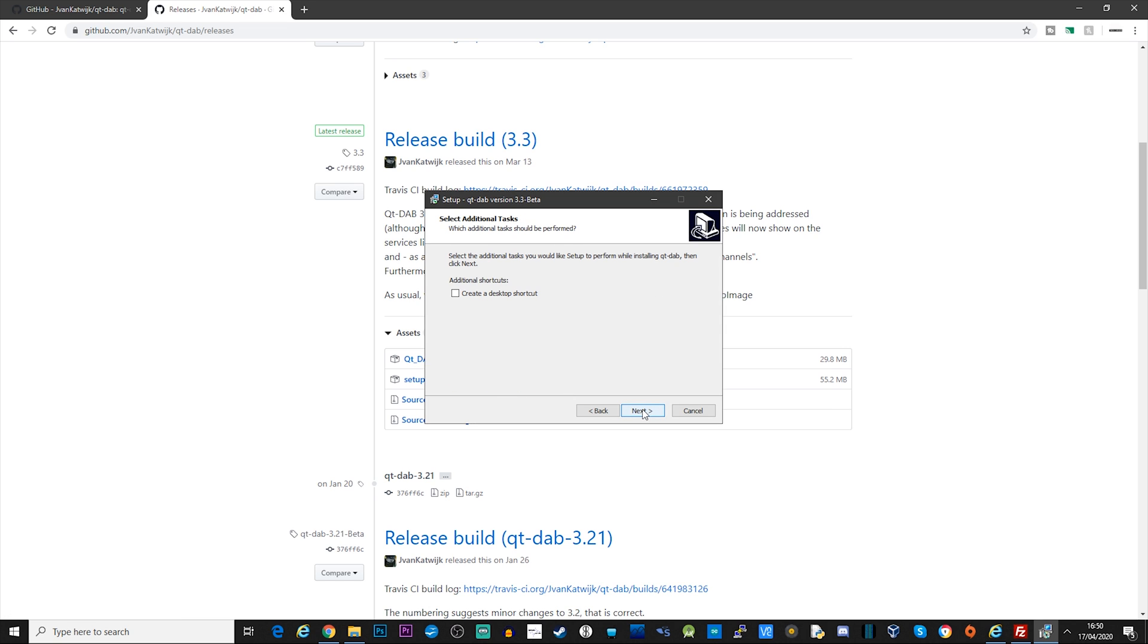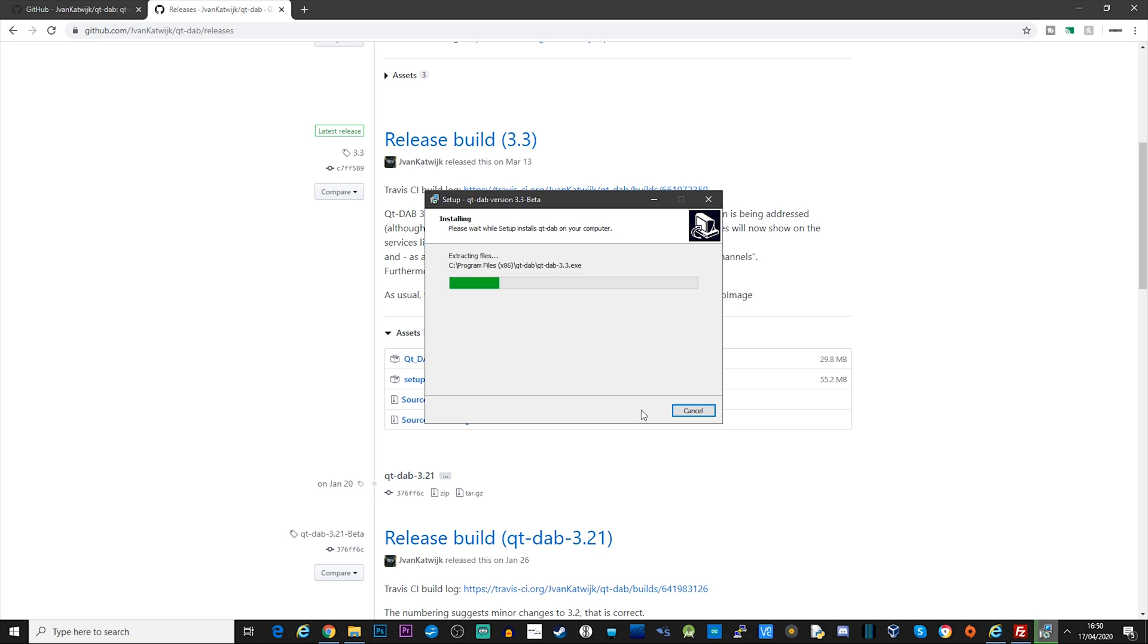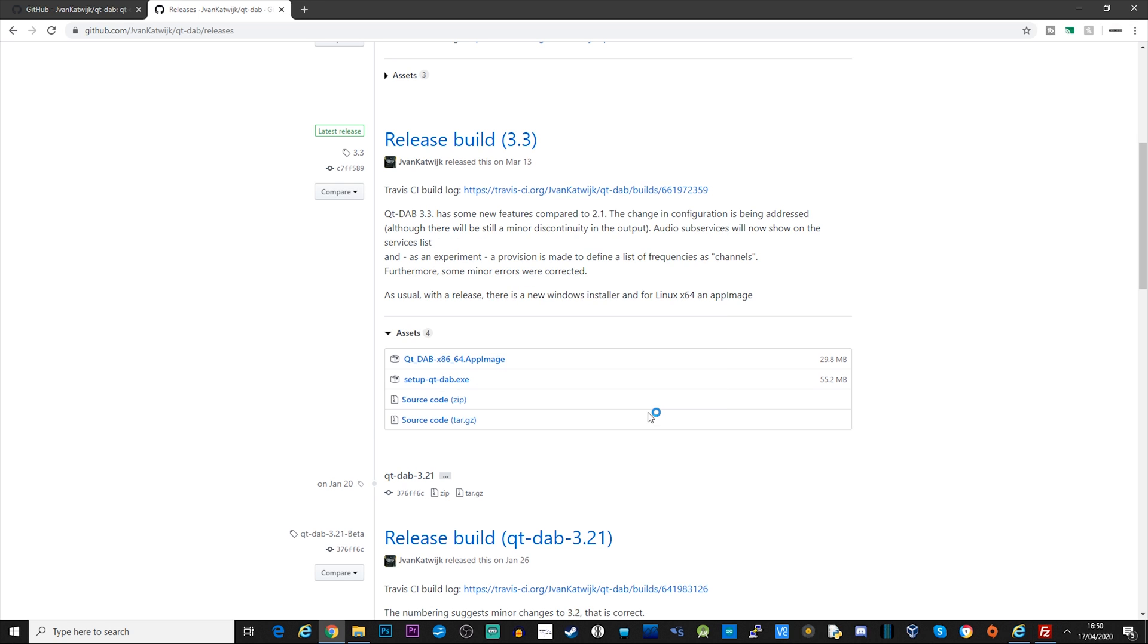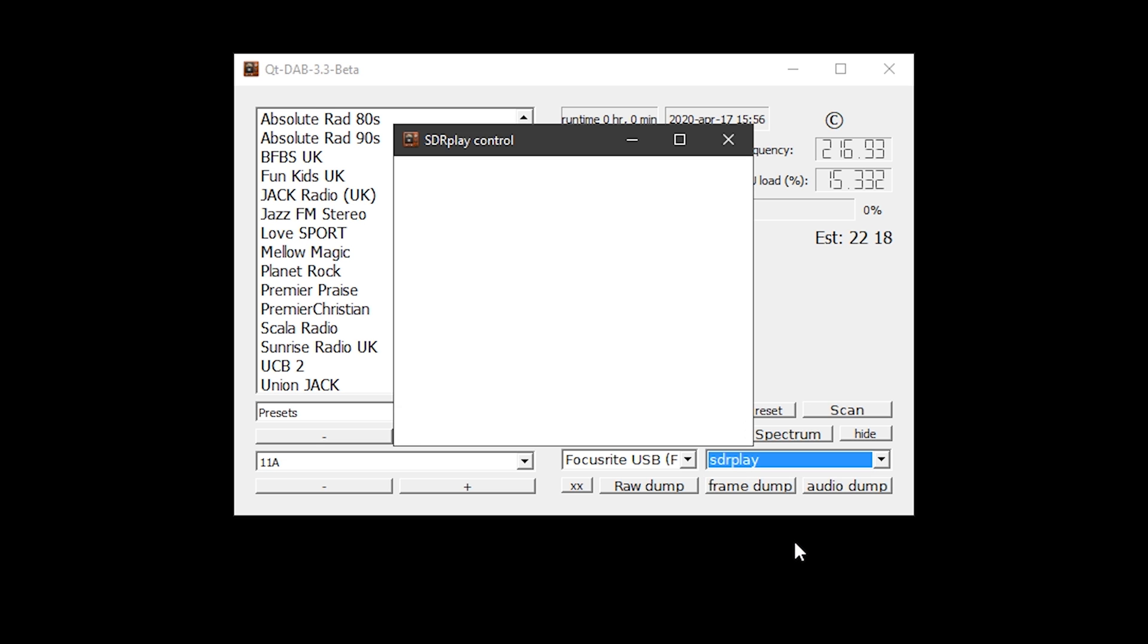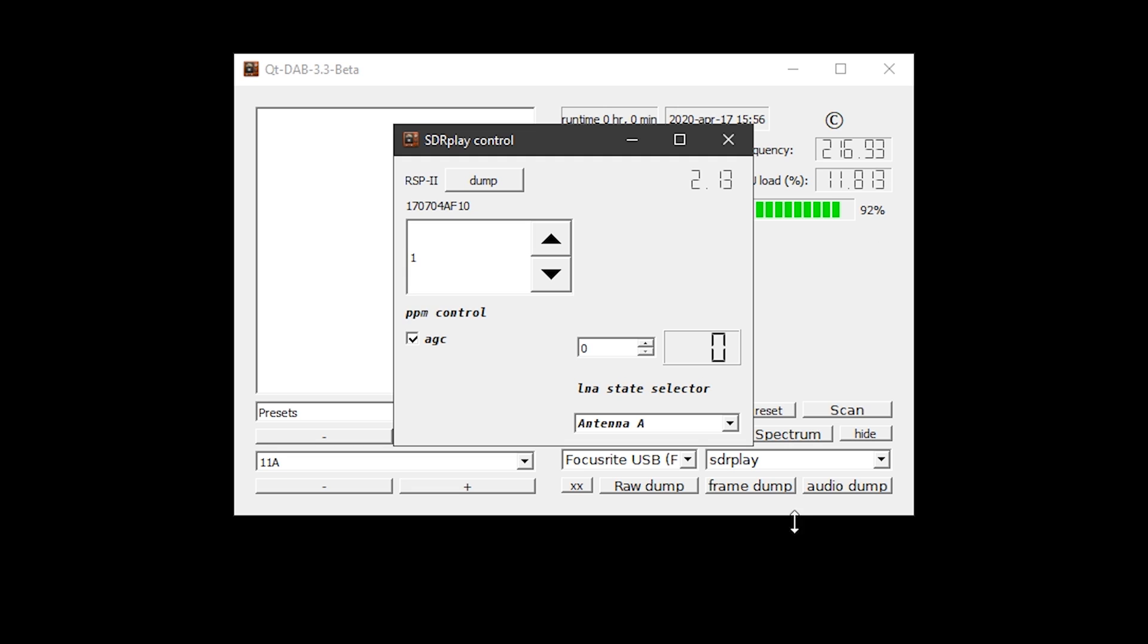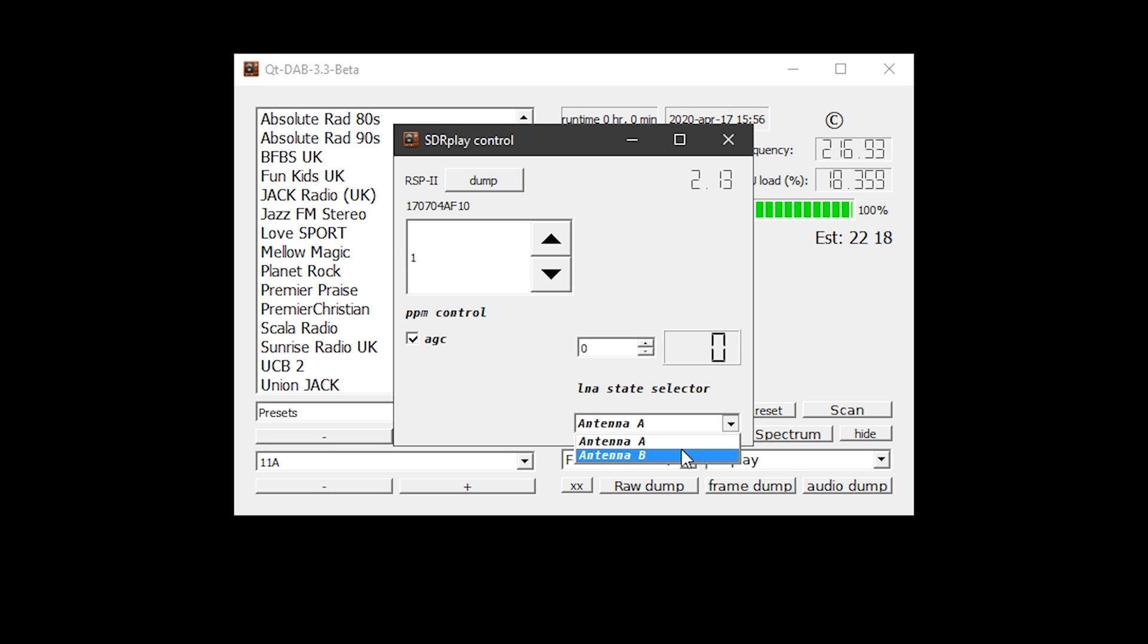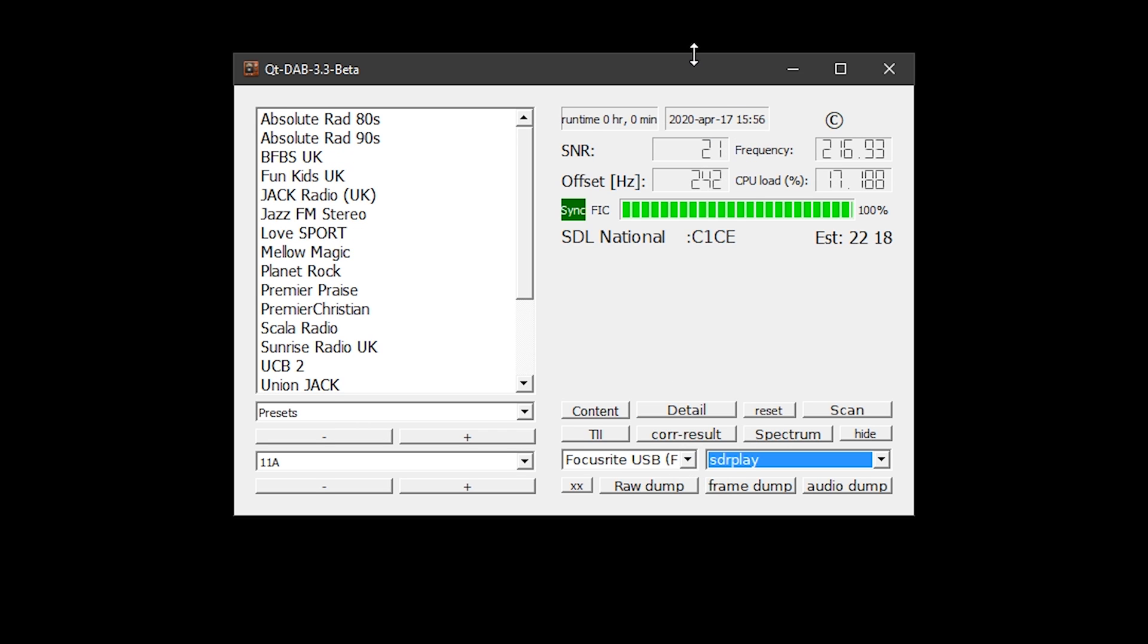Once downloaded, click on the installer and follow the on-screen prompts to install Qt-DAB. Once the application has started, you can now choose which type of SDR receiver you have plugged in. The first SDR receiver I'm going to test with is an SDRplay RSP2 Pro. Select SDRplay from the dropdown selection on the bottom right. You'll notice a pop-up will appear for your device. This is where any options for that SDR receiver will be shown. In my case, I can choose which antenna port to select as my SDR receiver has two antenna ports.